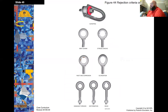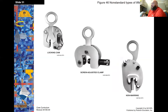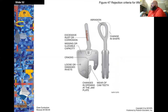Rejection criteria for eye bolts include: scraping or bent shank, stress cracks, rust and corrosion, elongation, damaged threads, deformation, or wear. A non-locking clamp is used for lifting plate steel — as you lift, it tightens the clamp on the steel being lifted. Rejection criteria for lifting clamps include: cracks, lost or damaged parts, bent frame, rust, abrasions, and corrosion.